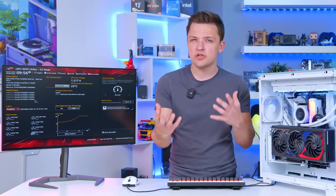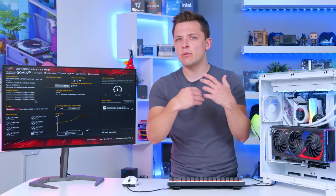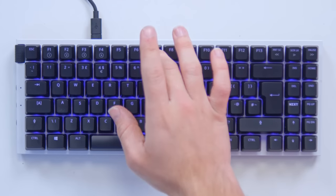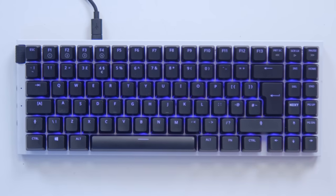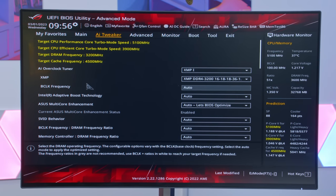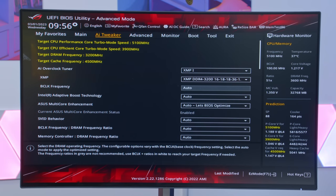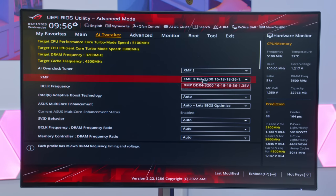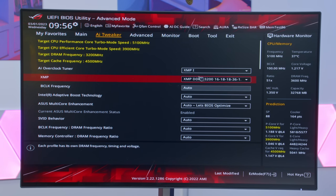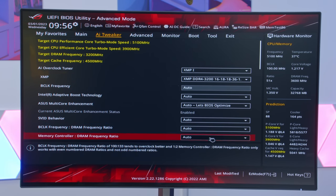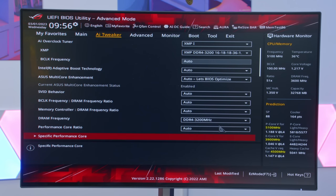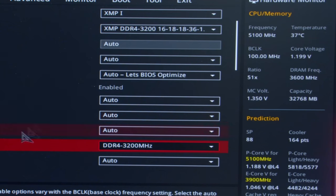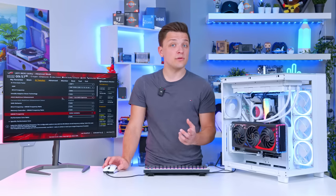And if you need to adjust the speed, say you want to turn it down or up slightly, you can hit F7, jump into the AI tweaker or memory overclocking menu, and jump right down here to our memory and adjust any of the speeds that we like. This is the profile that it's picking up from the RAM. But if you scroll all the way down, you can turn the DRAM frequency to whatever best suits the memory that you've gone for.